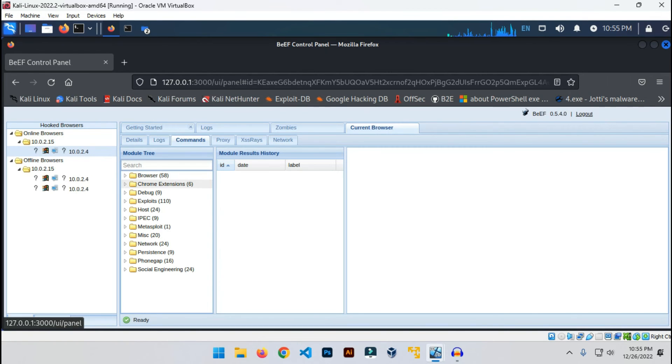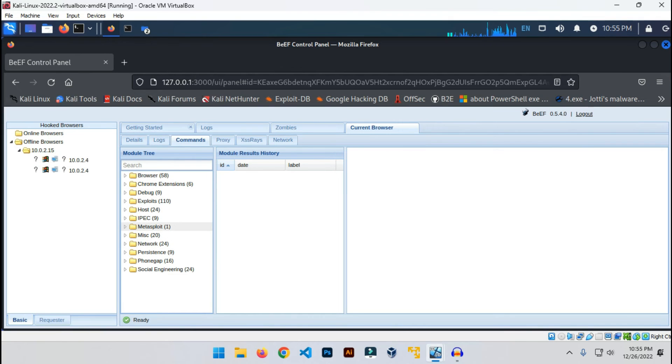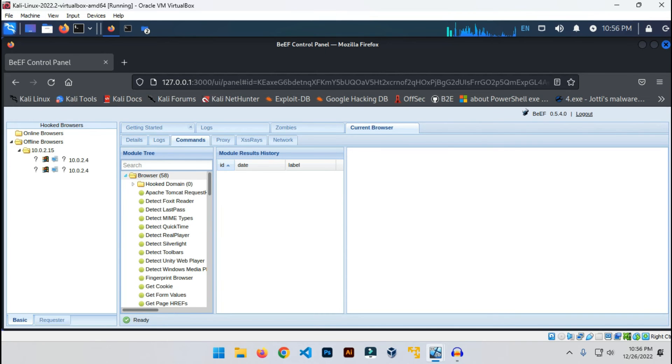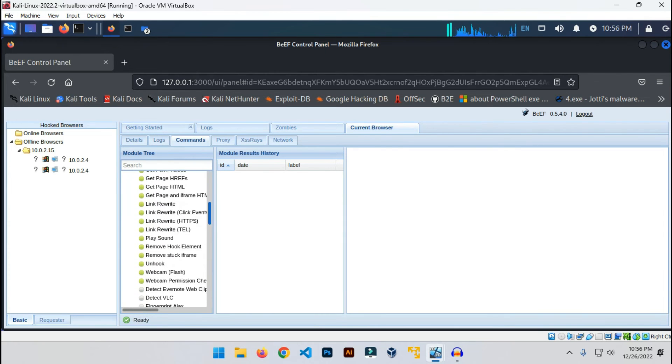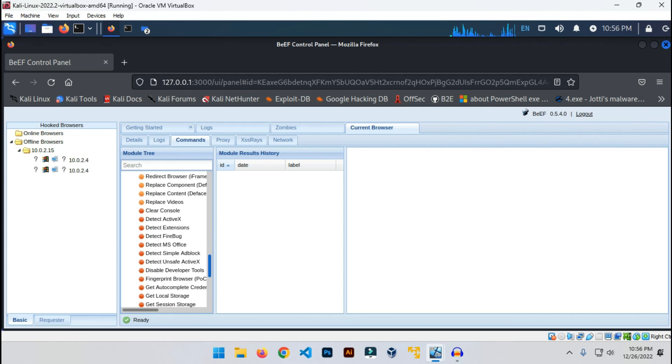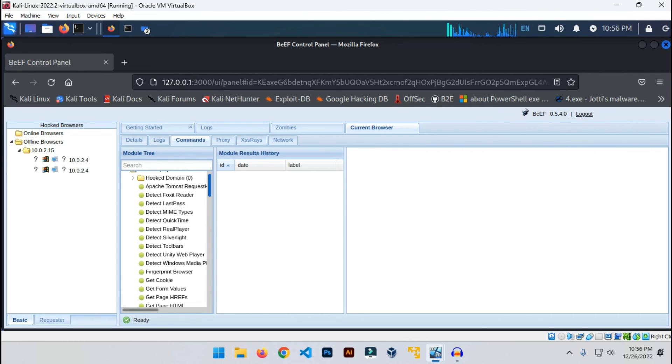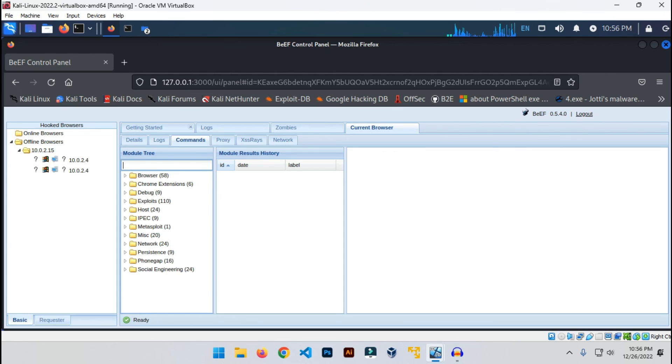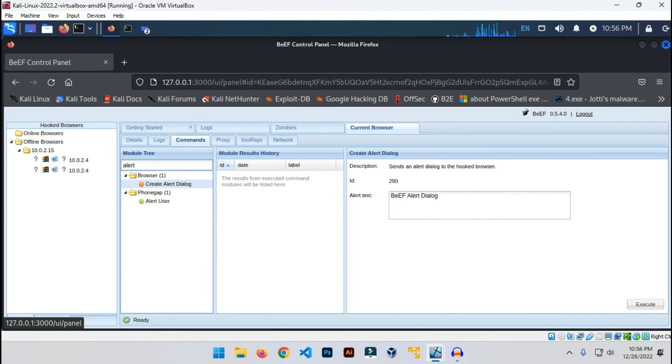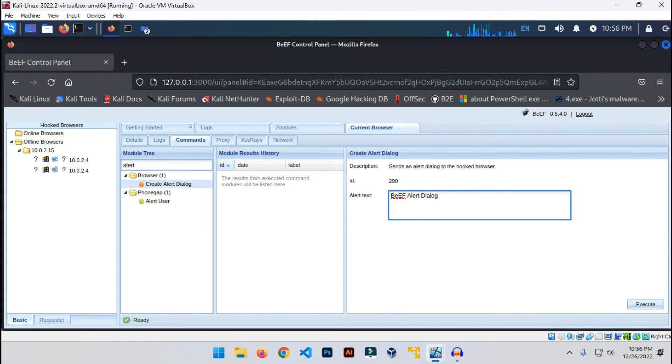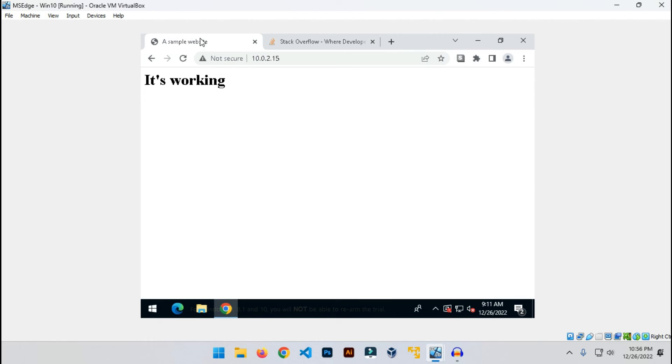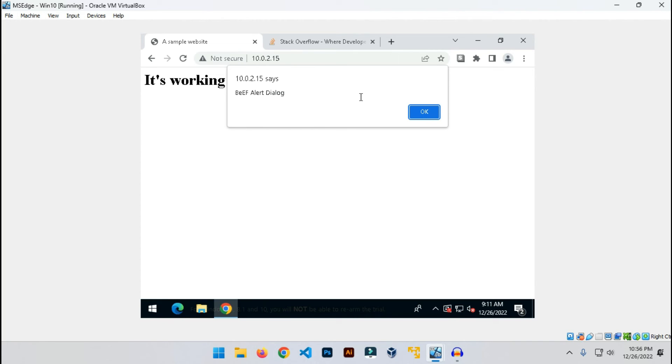Let's try with something simple. I'm just gonna search for alert. It says create alert dialogue. I'm gonna click here. You can put any message here and execute the command. I'll type 'hacked successfully.' Let's go to the victim's computer. As you can see, BeEF alert dialogue, it says 'hacked successfully.' It's working, right?